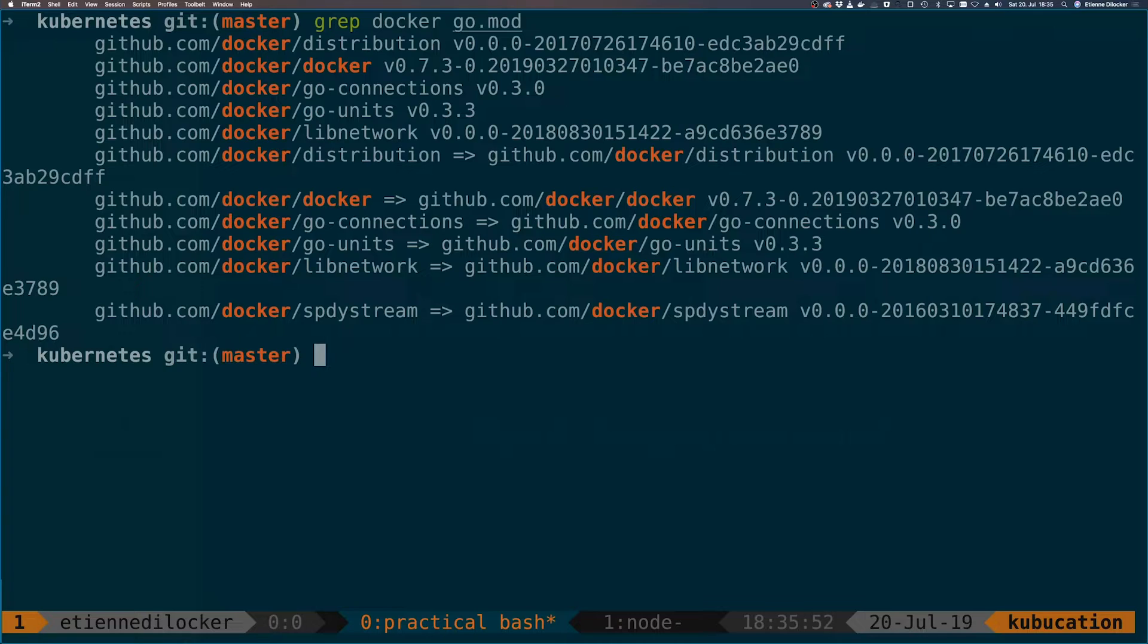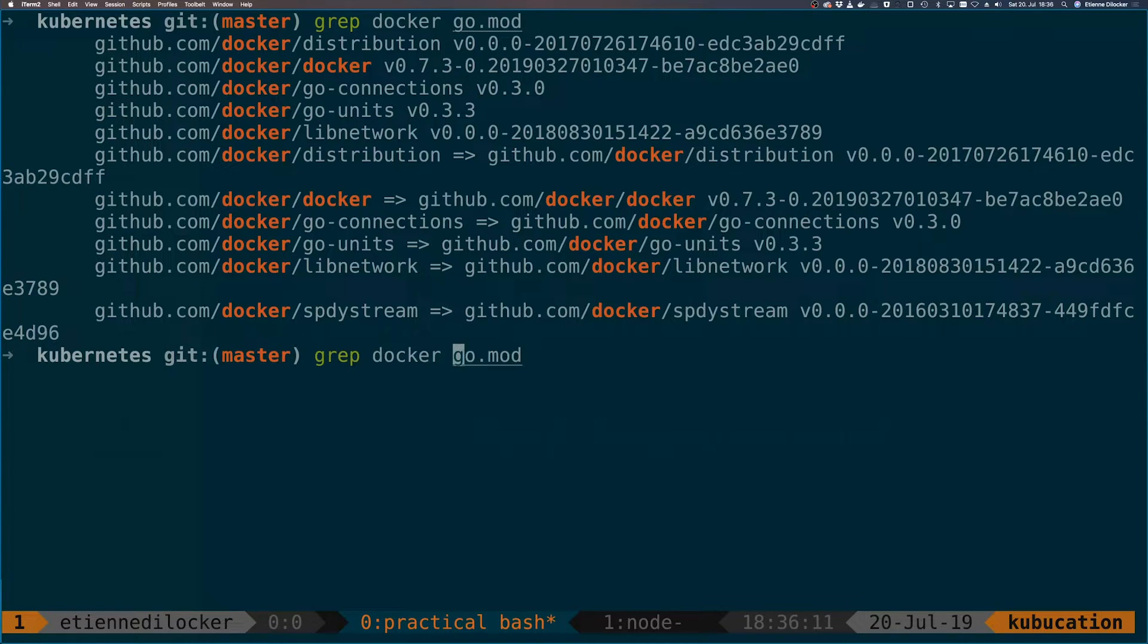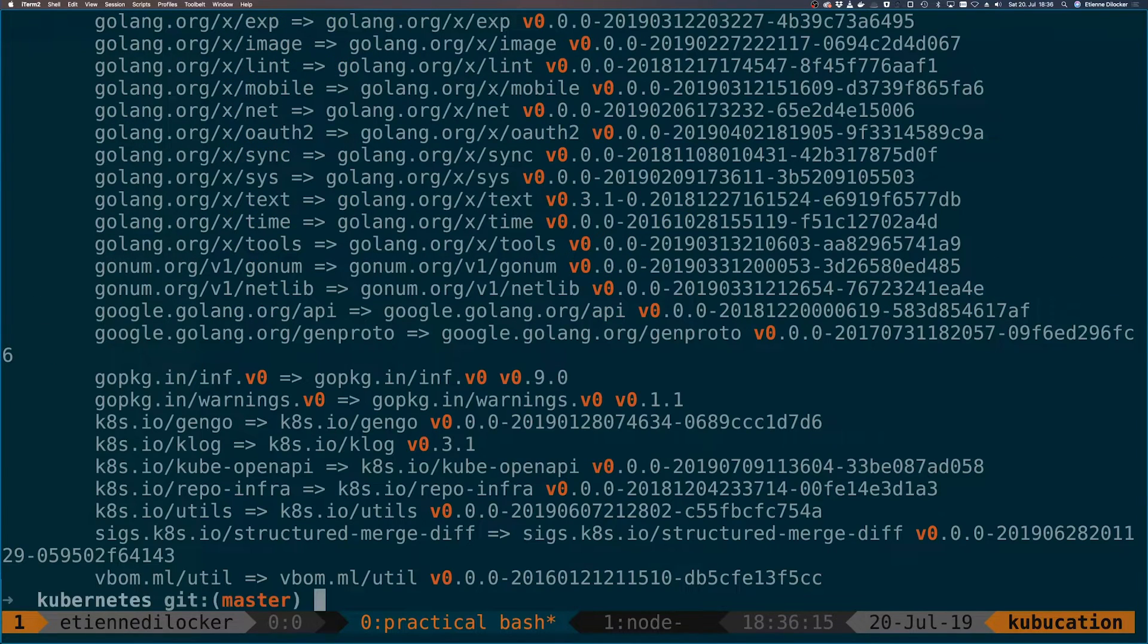Notice that some of those versions here are like version zero. Version zero in semantic versioning is considered before the first stable release. So major one is the first stable release. Let's see how many there are. First let's try to get them. Let's get the grep command and let's say instead of docker here let's say v zero. That's an easy one.